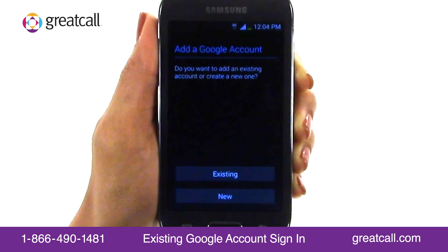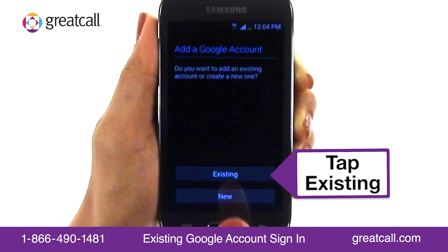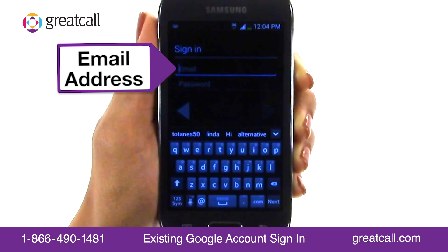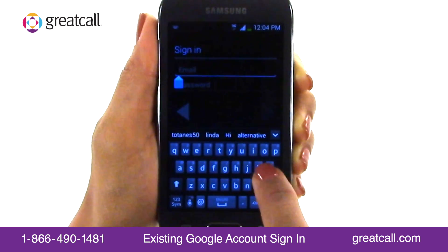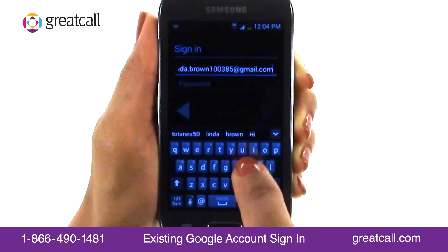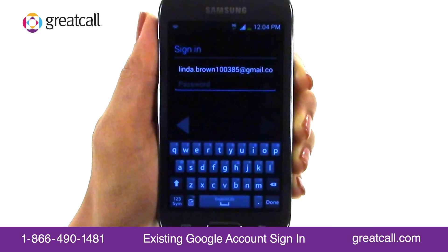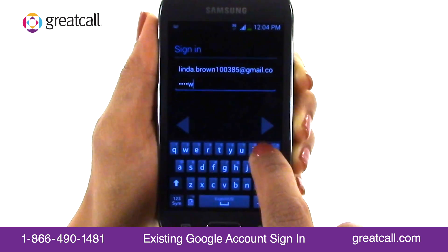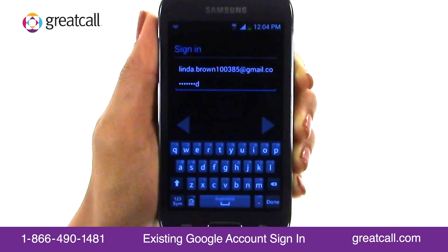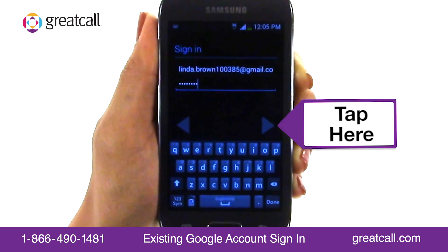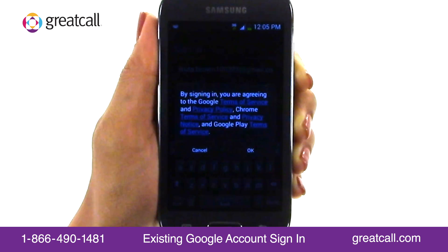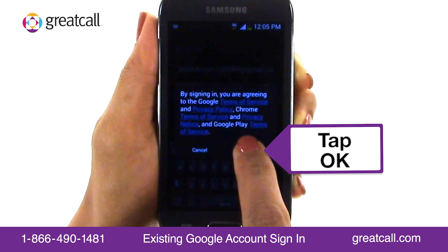The Google Setup Wizard will display on your screen. Now tap Existing. Tap inside the Email field and type your Google email address. Next, tap the Password field and type your Google password. When you're finished, tap the right arrow button to continue. A pop-up wizard will appear with a Google Terms of Service disclosure. Tap OK to agree.